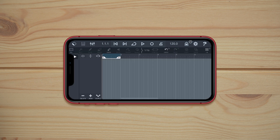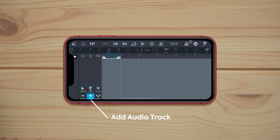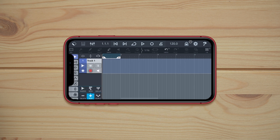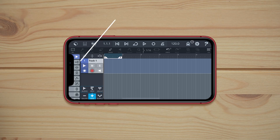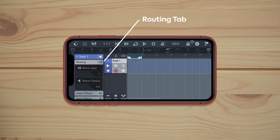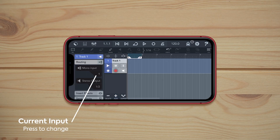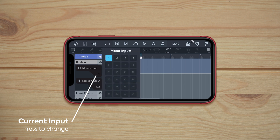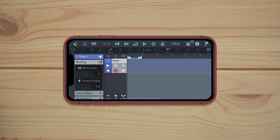Now we just want to create an audio track, so we click 'Add' at the bottom and select 'Add Audio'. Once the track is created, we need to make sure it's using the right input. I have an SM7B connected to input 1, so clicking the Routing tab we can check that mono input number 1 is selected. If we wanted channel 2, we just switch it across to number 2, but we'll keep it to number 1 for now.